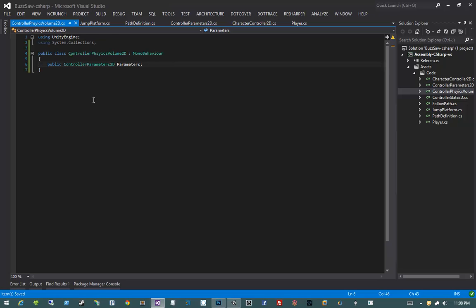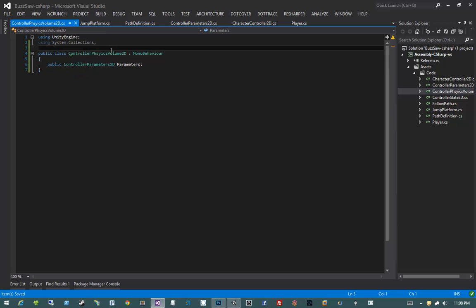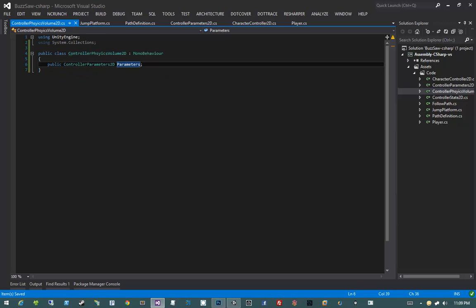The ControllerPhysicsVolume2D is literally just a bucket that we can stuff our parameters into. The game objects that we create that we want to turn into a PhysicsVolume, we're going to add a BoxCollider to them, then add this script. When the Controller enters that trigger volume, they're going to receive a message, check if it's a ControllerPhysicsVolume2D, and if it is, pull out the parameters and use them for its overrides.